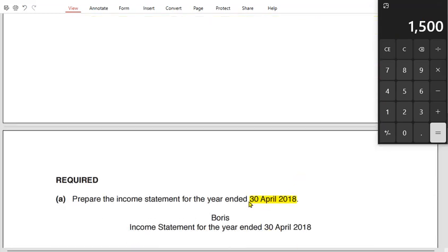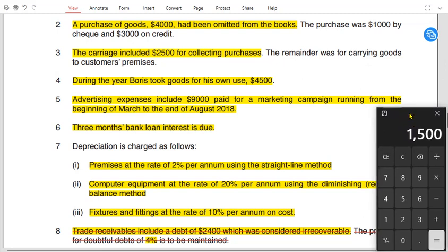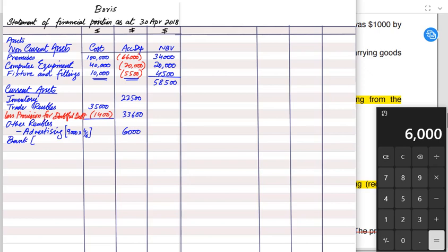The year ends in April. March and April have already been used, so four months — May, June, July, and August — remain prepaid. Four months × £1,500 = £6,000 prepaid advertising. This £6,000 is a prepaid expense and is shown as a current asset in the statement of financial position.